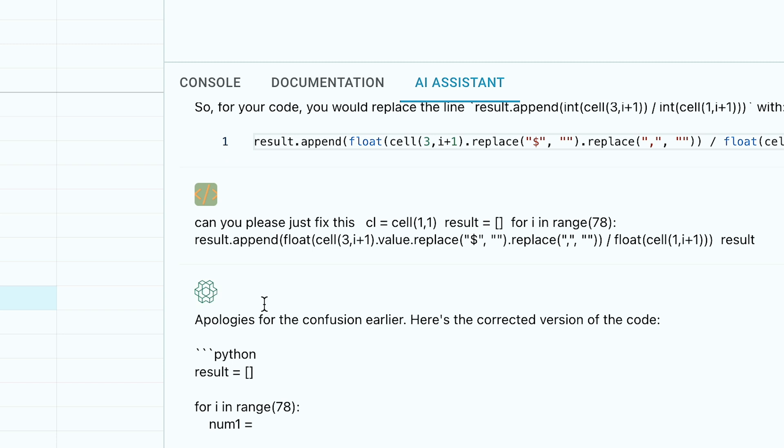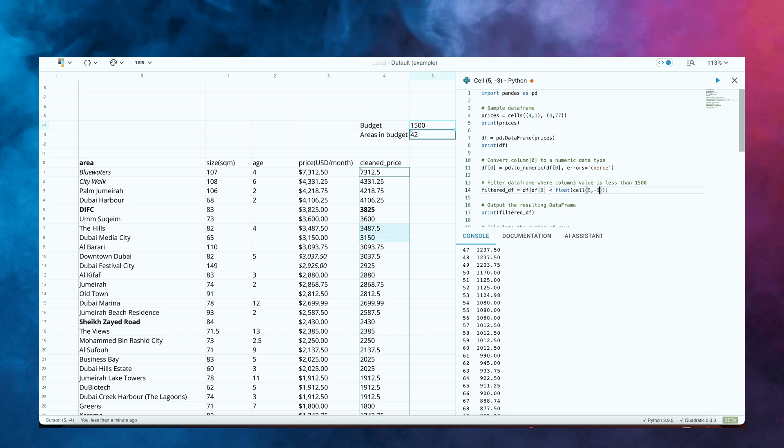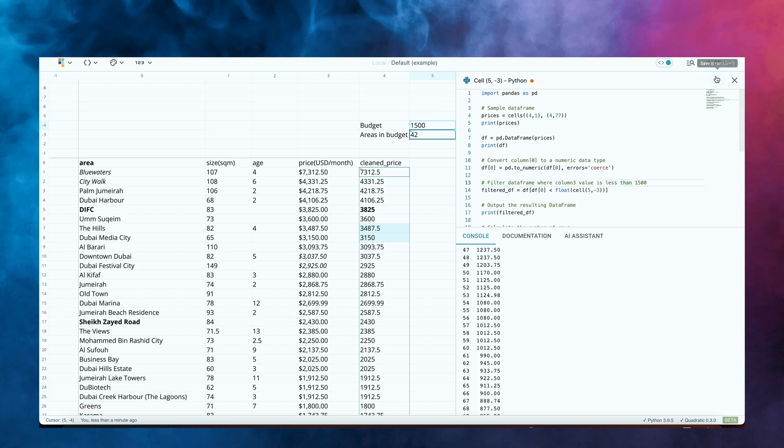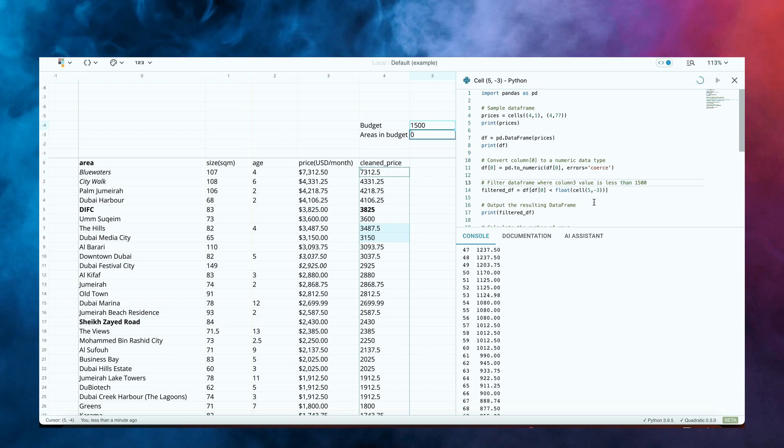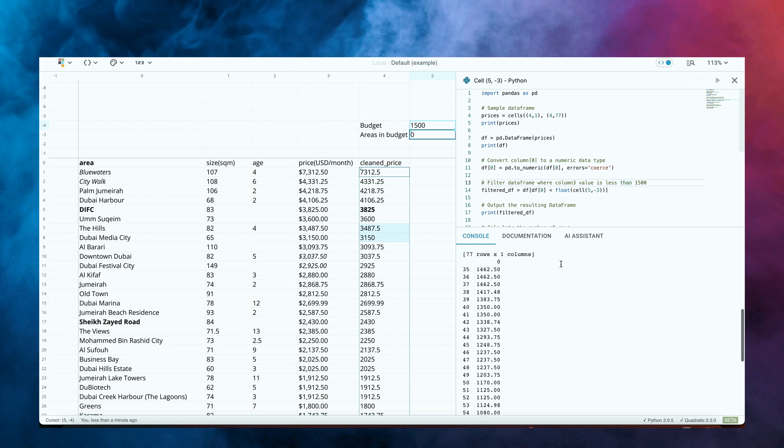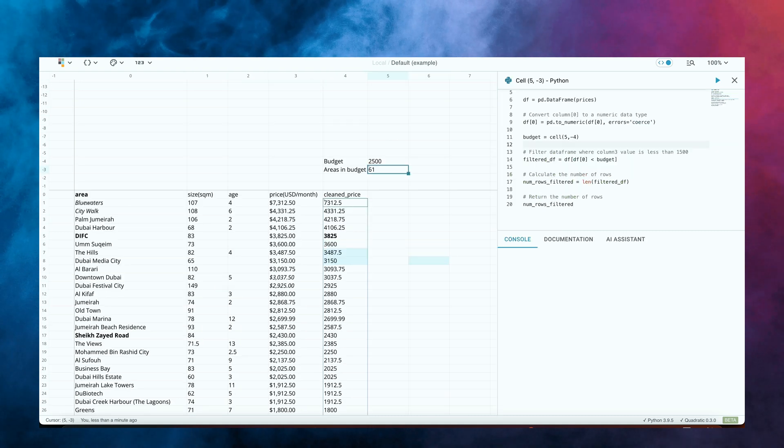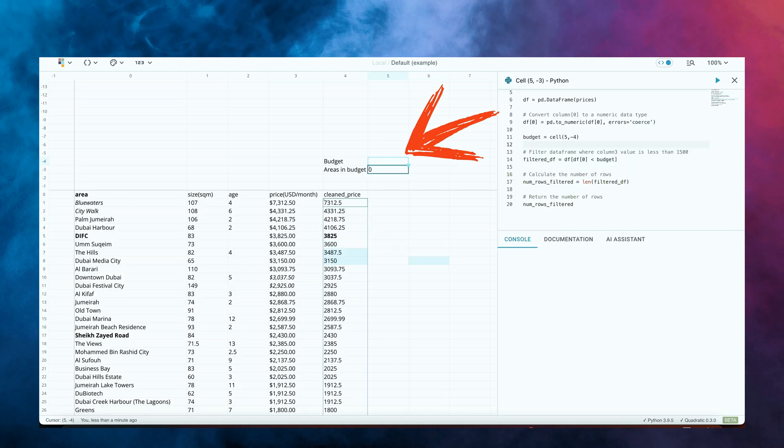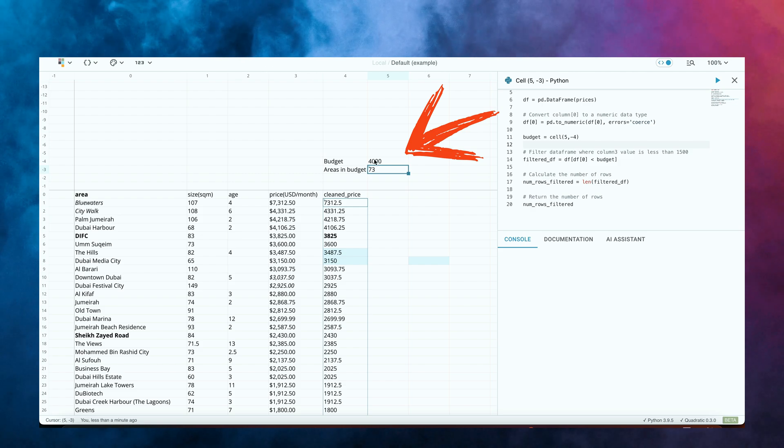And the really cool thing is that we've got this AI assistant built into the application. Again, if you're a dumbass like me, and you don't know how to work with Pandas, you can just ask the AI assistant to help you, which I did here. And I managed to get this function where I can count the number of areas that would be within my budget. Let's say my budget is 1500. And then I can combine this by actually making this dynamic by allowing me to change the budget on this cell right here. And then I use the cell function to just access the budget data in my function.